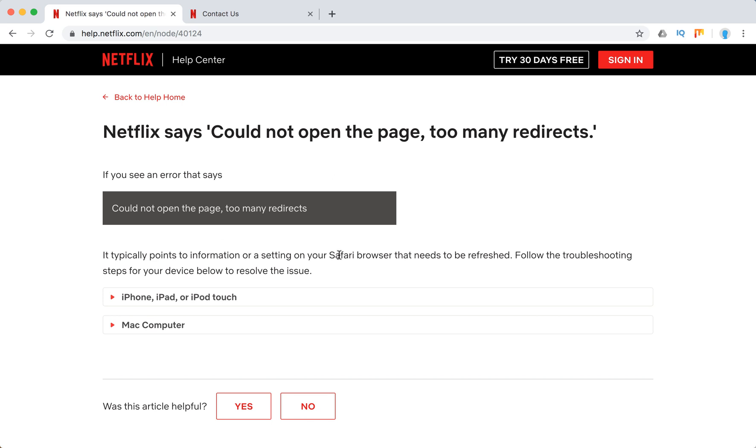Typically it points to some information or setting on your Safari browser on macOS or iOS that needs to be refreshed.